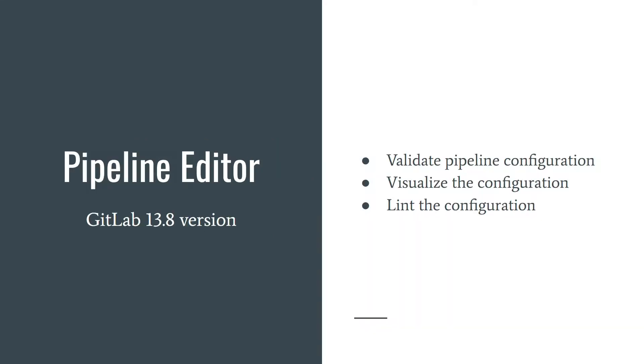Pipeline Editor has been introduced in 13.8 version. Normally, when you edit your GitLab CI YAML file, you will find that something is wrong with the code only after you push your changes. It would be great to know that there is a typo or something extremely wrong with this config in advance, right? And for this you can use Pipeline Editor.